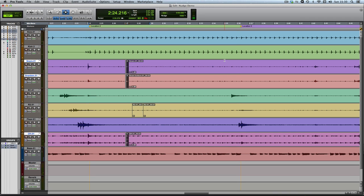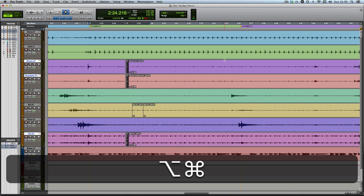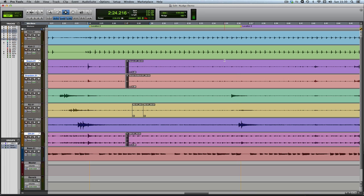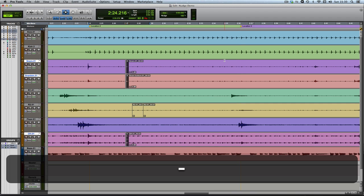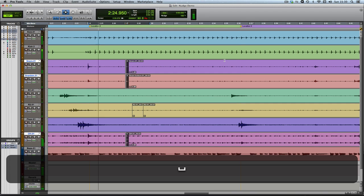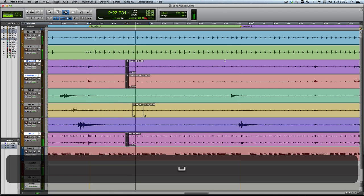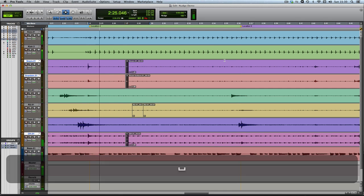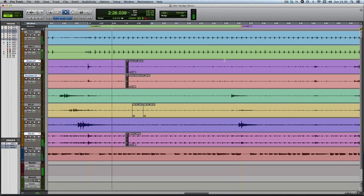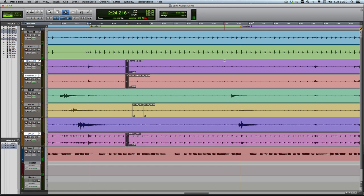How about splitting the difference? If I hold Command and Option and hit minus, I can change the nudge value down from 1,000 samples to 100. And then if I just knock it backwards, maybe, well, 300 samples? Still slightly late. Maybe.